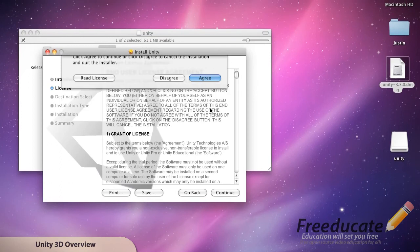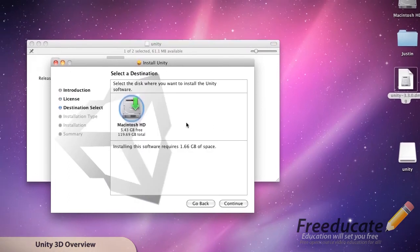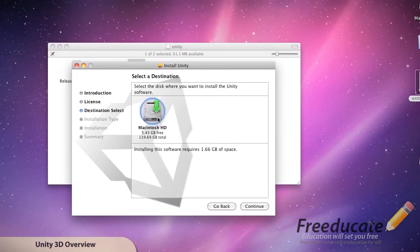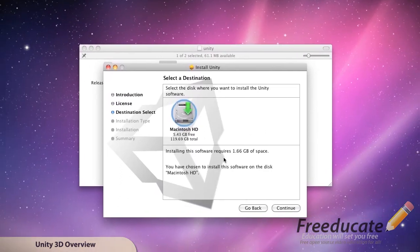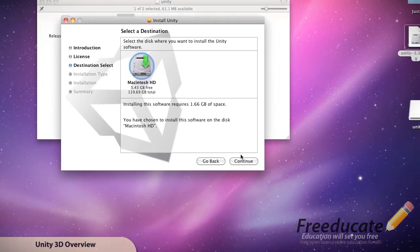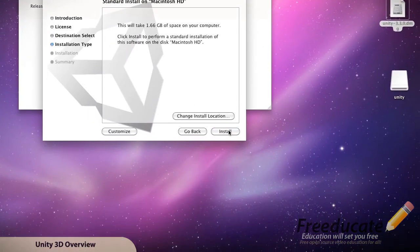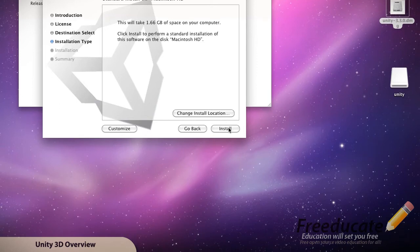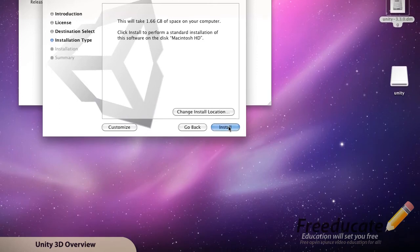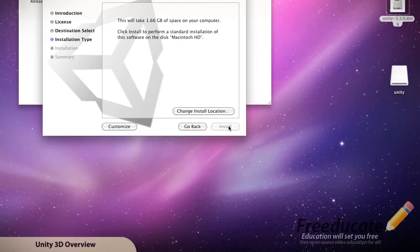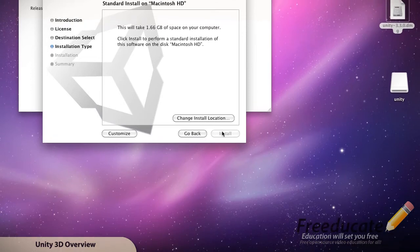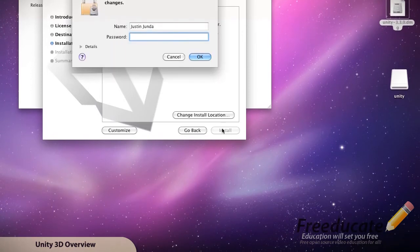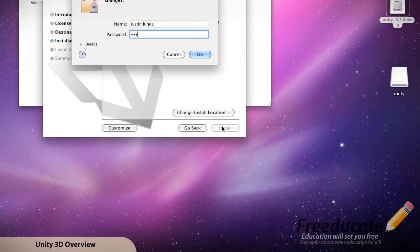Alright, so now it's done installing, it's going to come to the installation was successful window. Just hit close. It's also going to pop open your finder and put you right into the program under your applications. Again, this is installed under your applications, unity folder, and then unity. So let's go ahead and launch this.